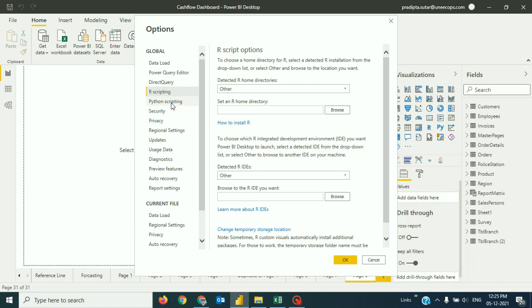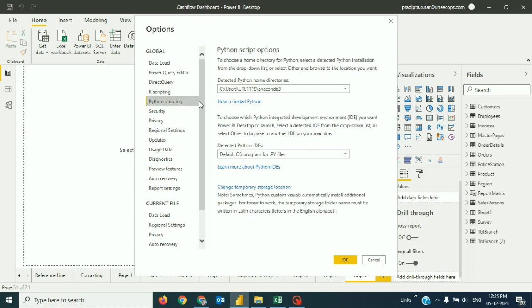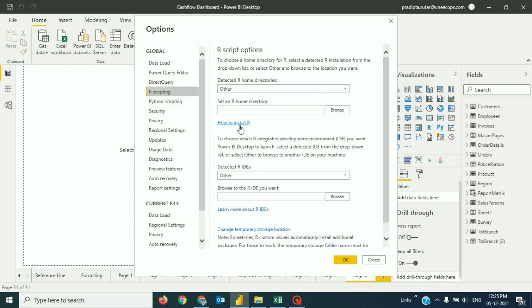So, it is Power BI facilitating how to install Python and how to install R. So, I will go with it and install the R software in my system. Then, I will locate the R home directory from the Power BI so that we can say that the integration between R engine and Power BI is completed.